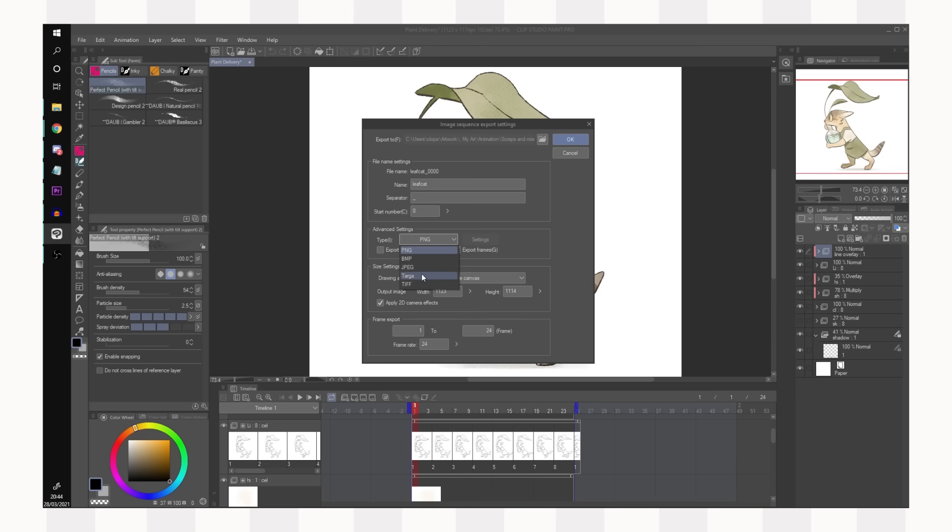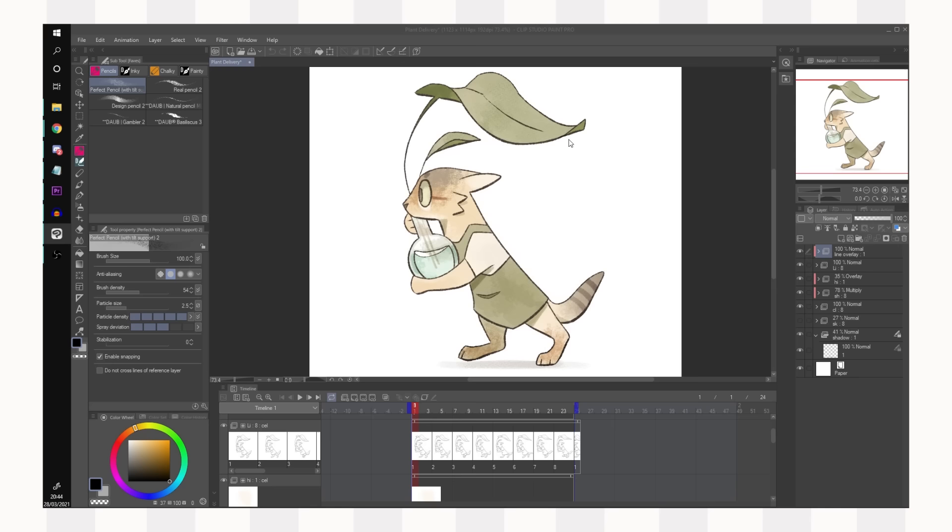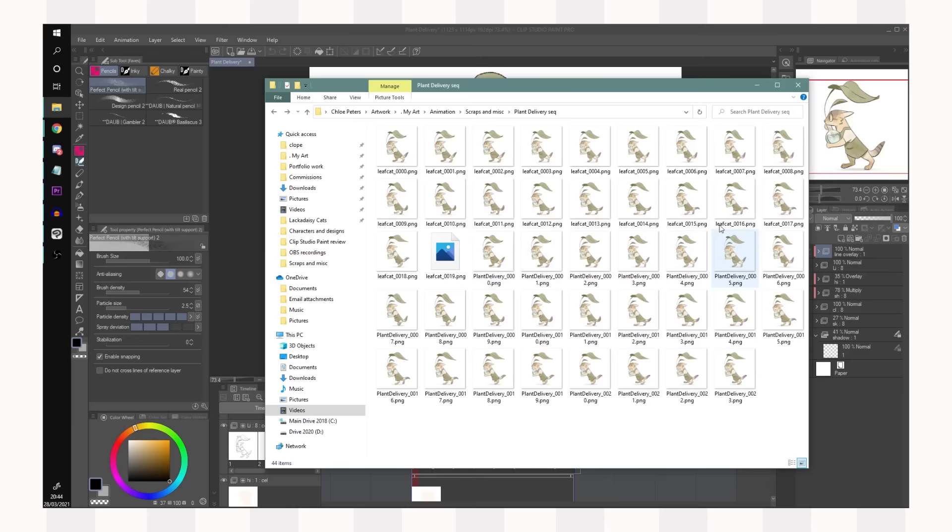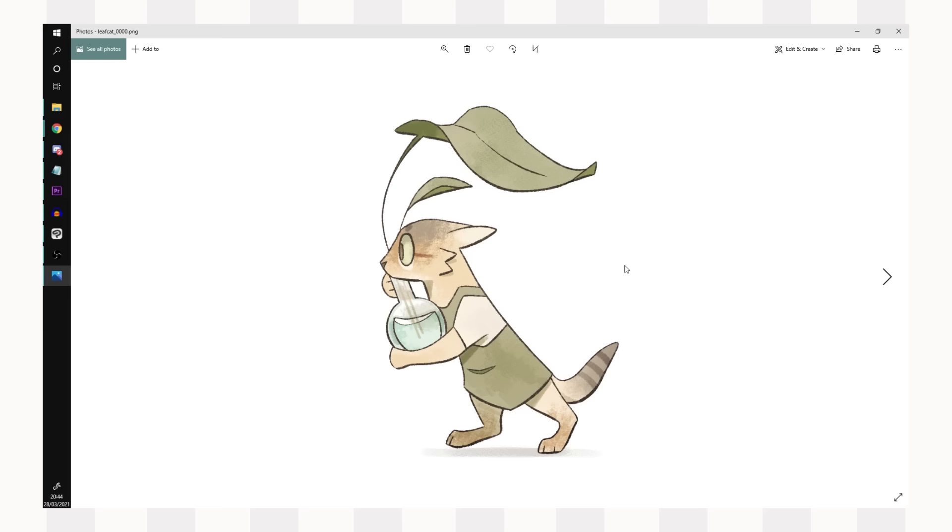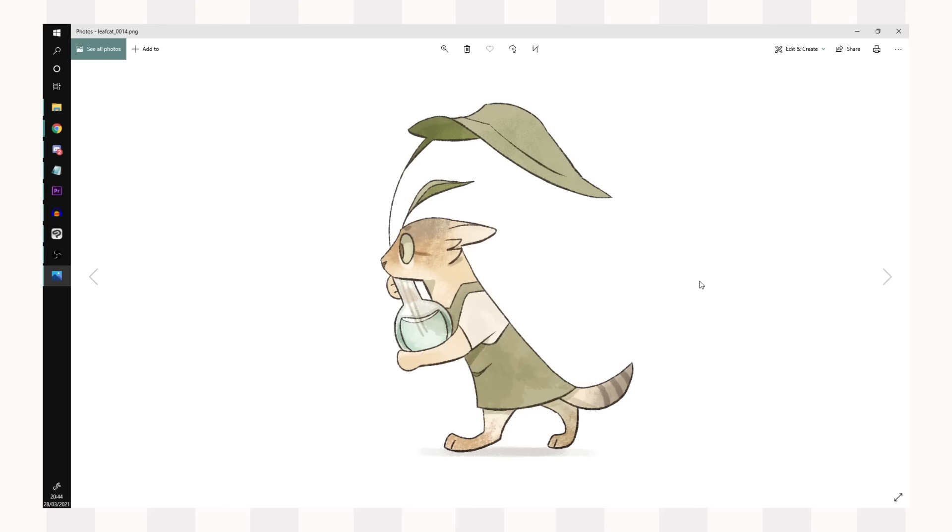You can change how much of the canvas you export, how many frames you export, but if you're happy you can click okay and it will give you something like this and it's currently adding the frames because it's exporting them. So then you just have an individual image sequence of your animation.